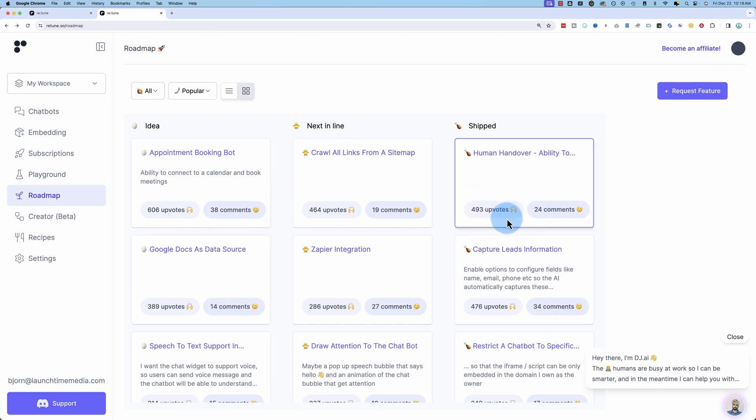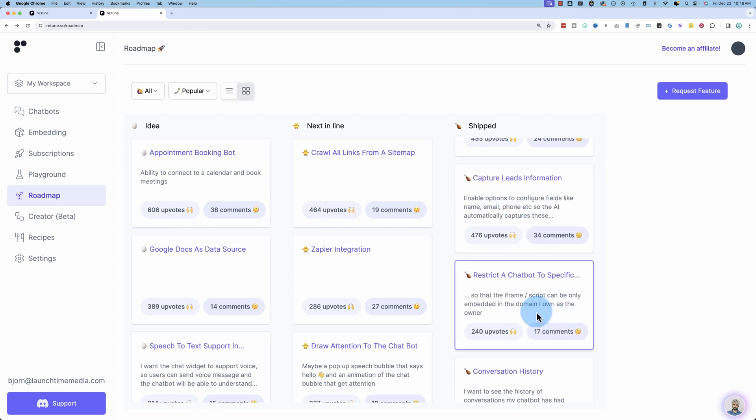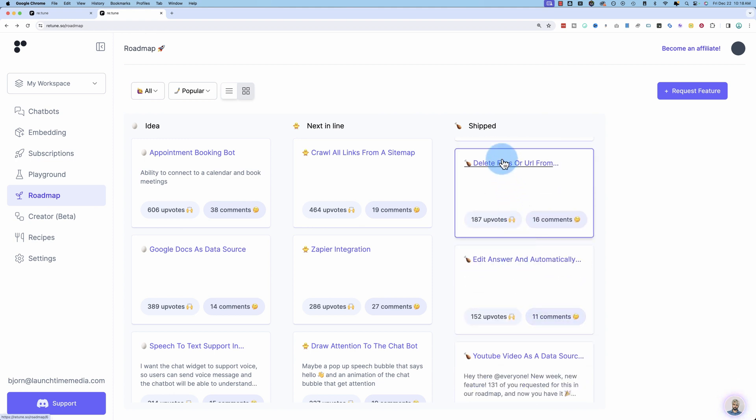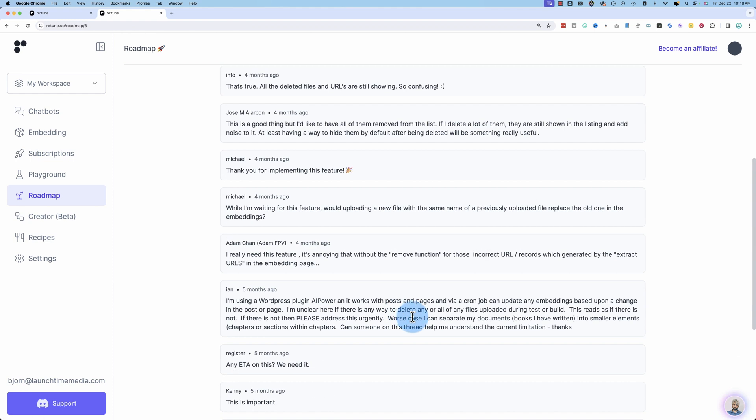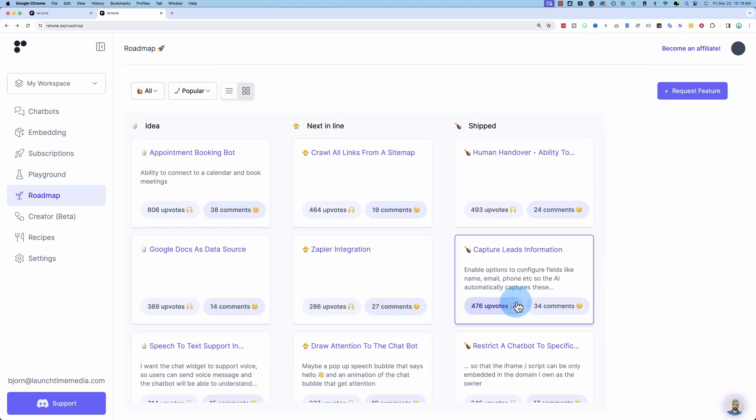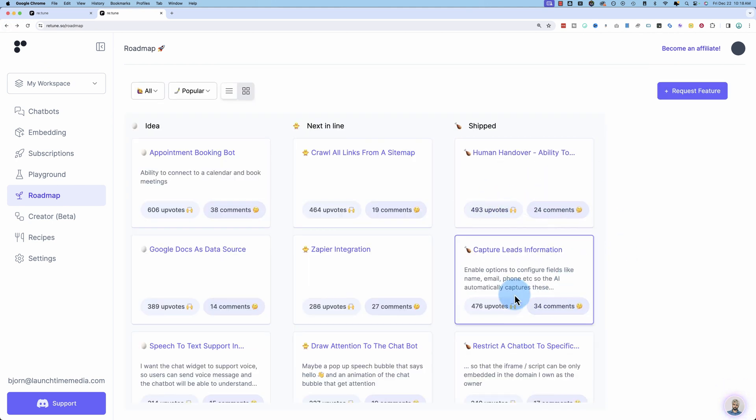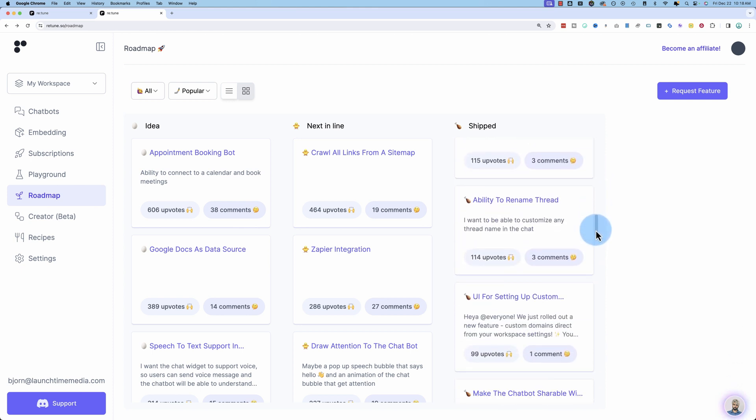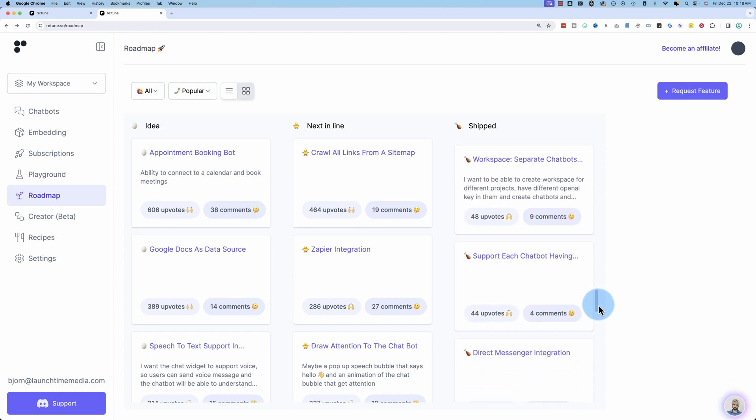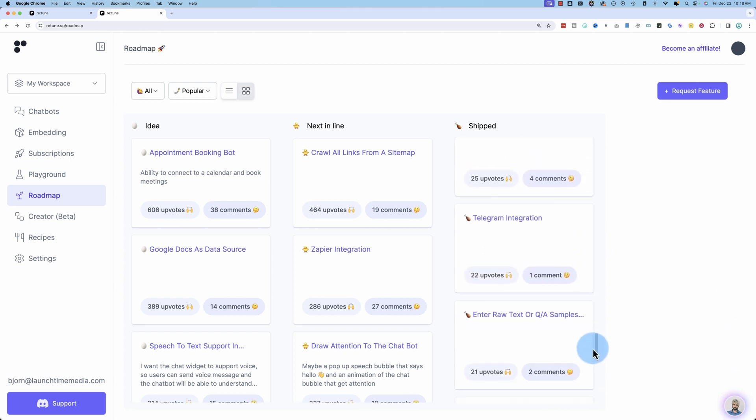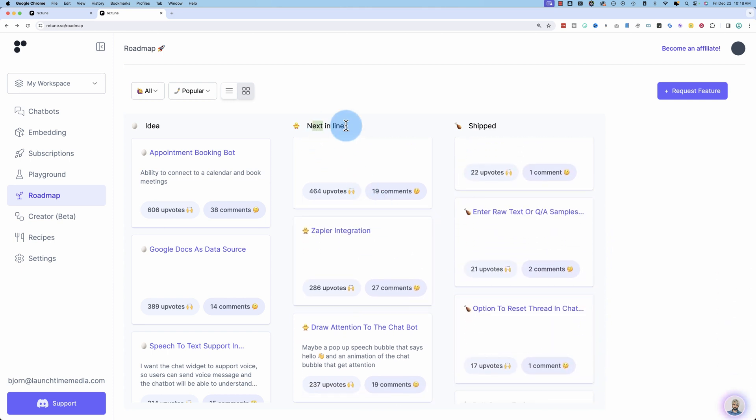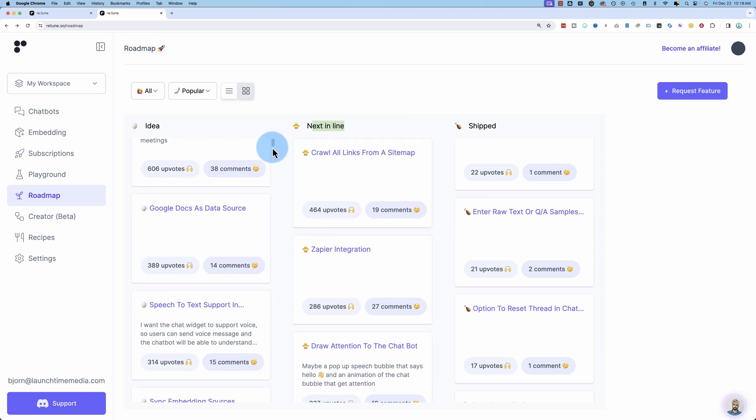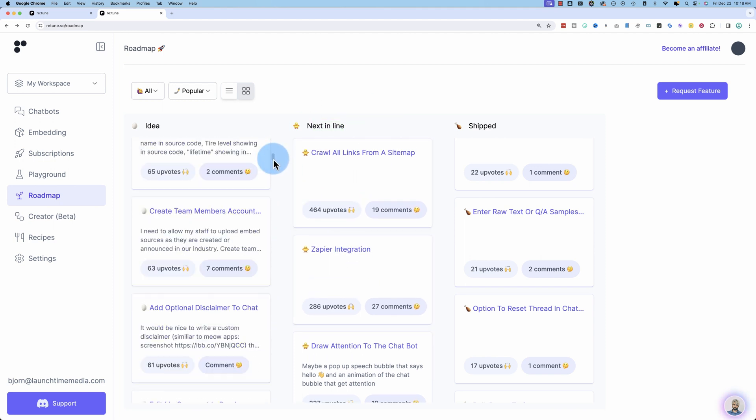So on the right-hand side, we have shipped what has been created and shipped. You can click into any one of these and it shows what it's about, what people are chatting into it. And as you can see, there's a lot of upvotes and a lot of comments. There's a lot of stuff going on. So come to this page and read through it because there's a lot in the shipped column. There's not much in the next in line. This is the development column. And there's a huge amount in the idea column.